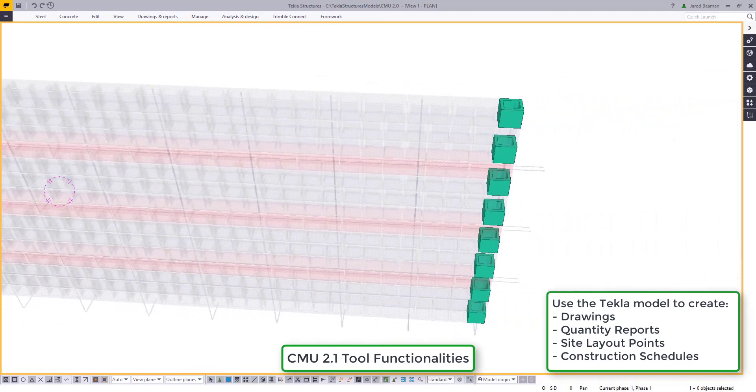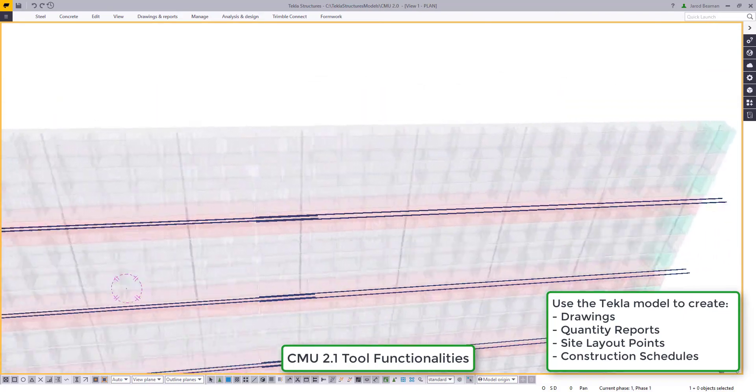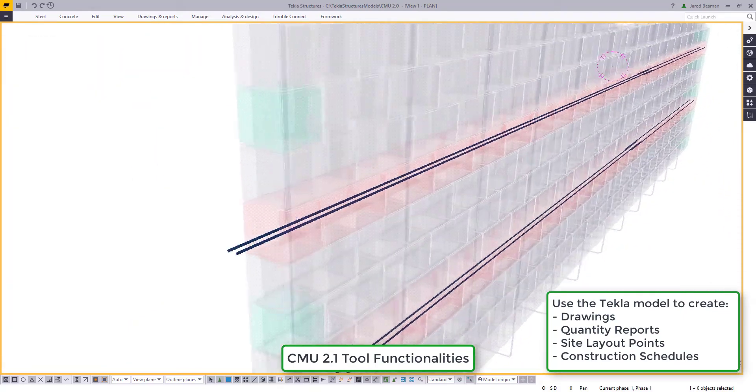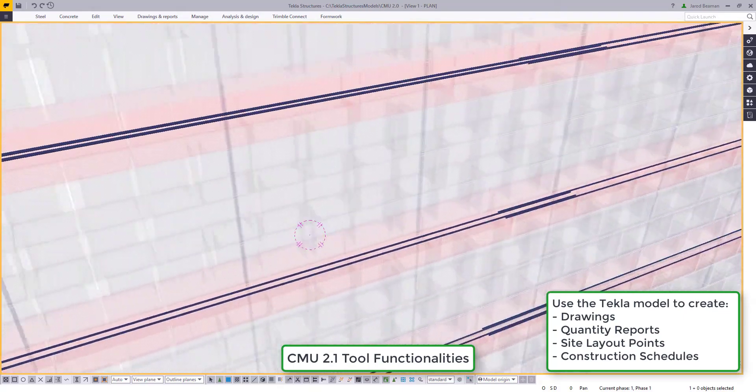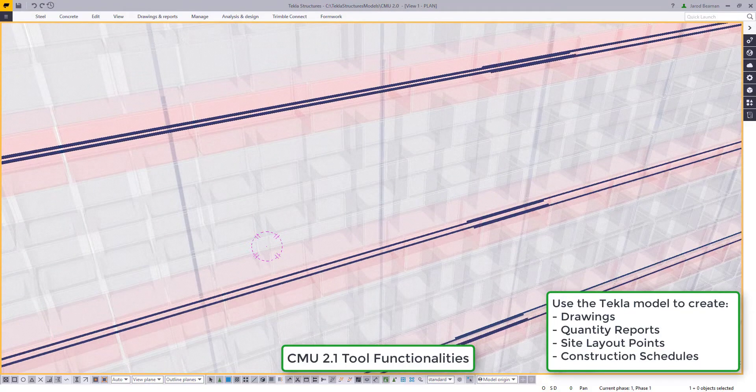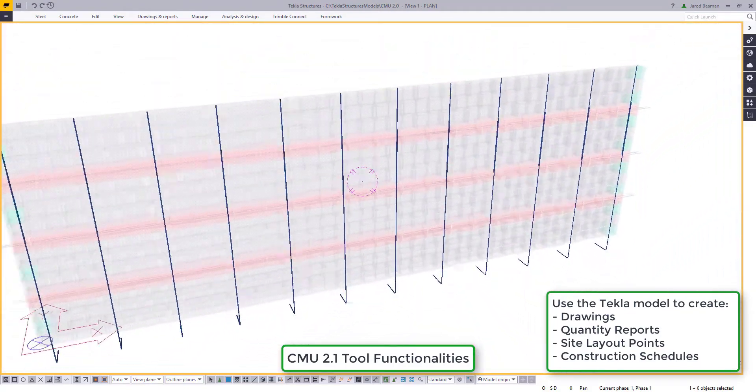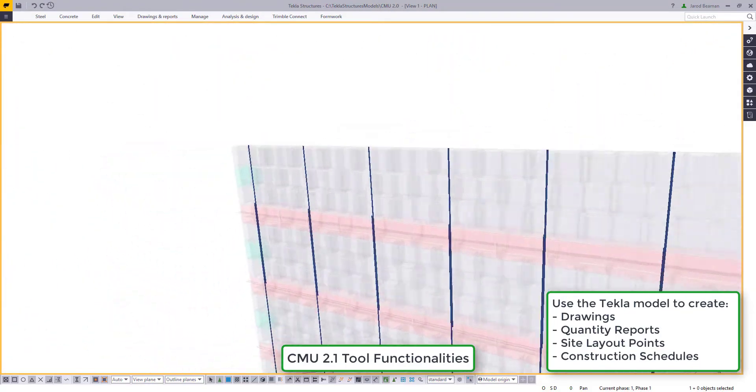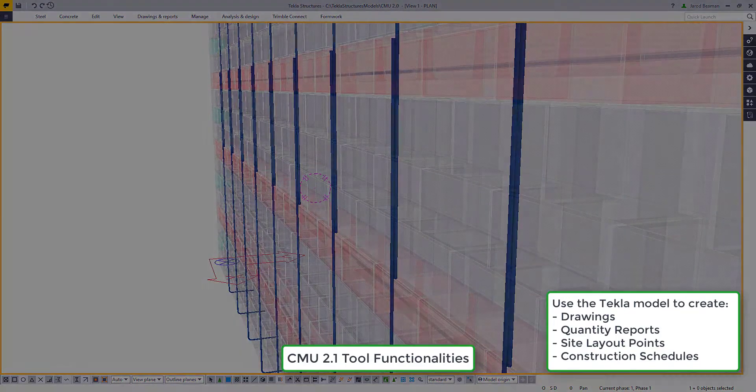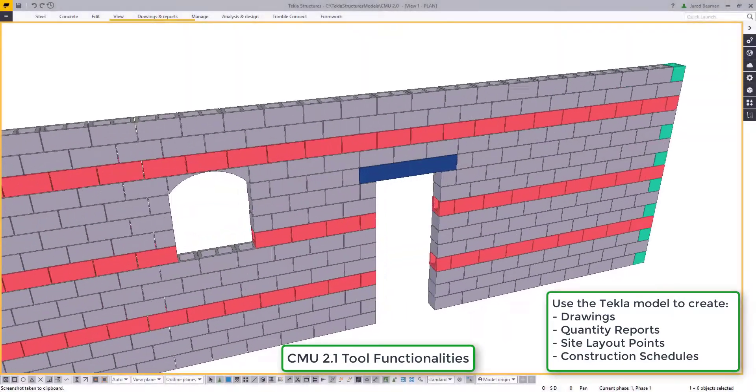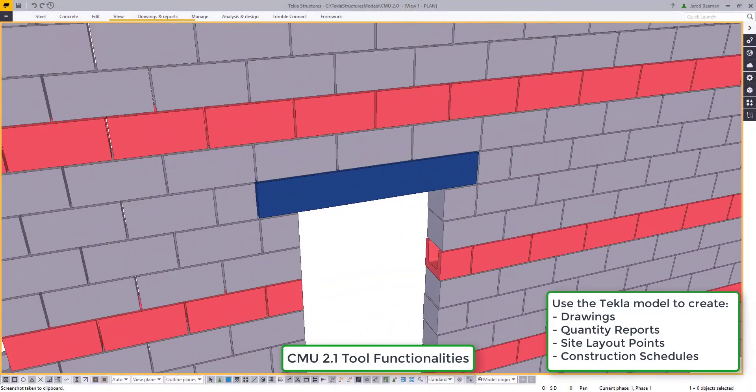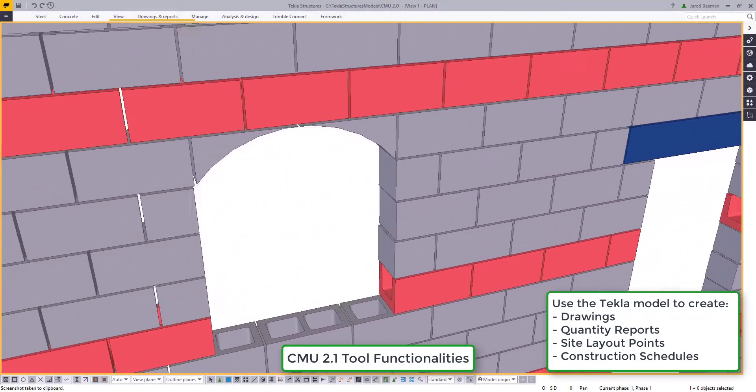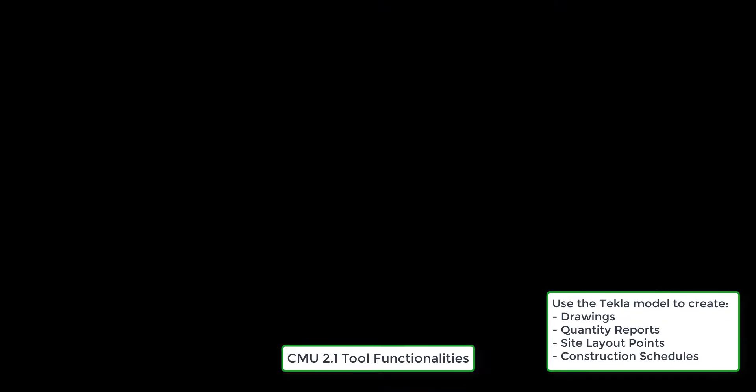In this video we'll be discussing the new functionalities of our CMU tools that include bond beams, horizontal and vertical reinforcement, and we've also added drawings, quantity reports, and other templates that are available out of the box with the download.